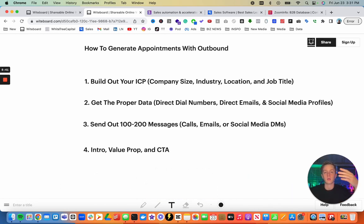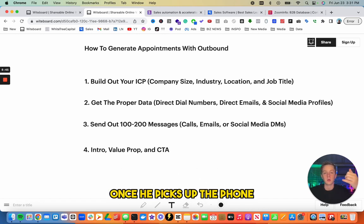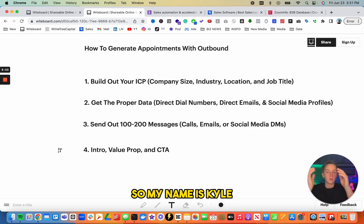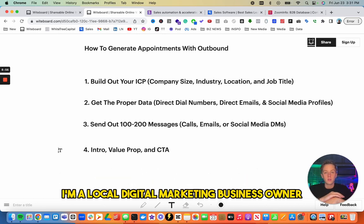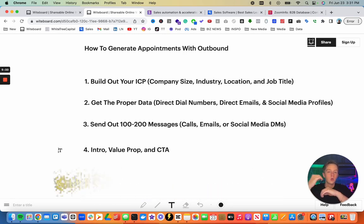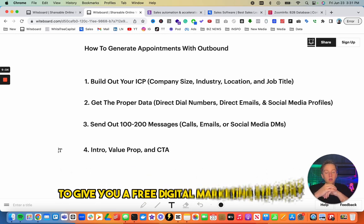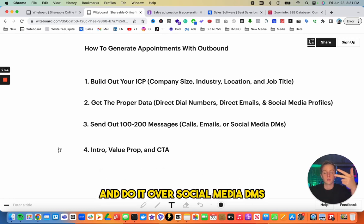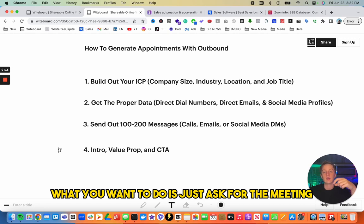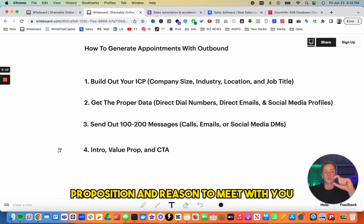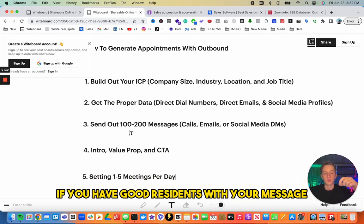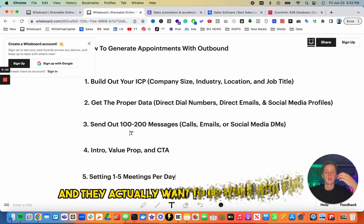For example on a cold call, let's say his name is Derek. You say 'Hey Derek, how are you?' He picks up and says 'Good, who is this?' Then go straight into your value prop: 'My name's Kyle, I'm a local digital marketing business owner. We're helping other plumbers generate more leads and customers. Would you be open to a Zoom meeting where I personally give you a free digital marketing strategy to grow your business?' You can do this over calls, emails, and social media DMs — just ask for the meeting with a strong value proposition.